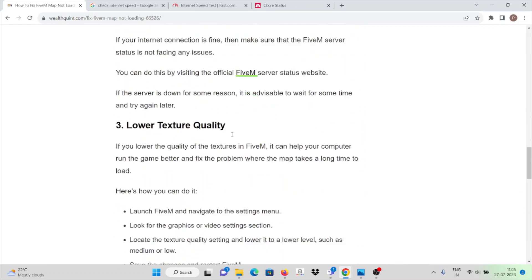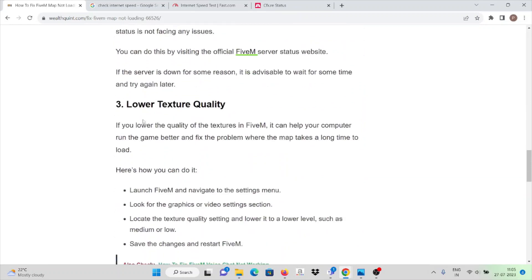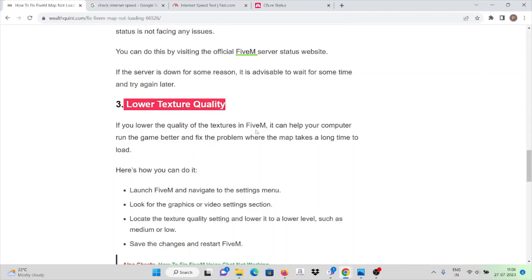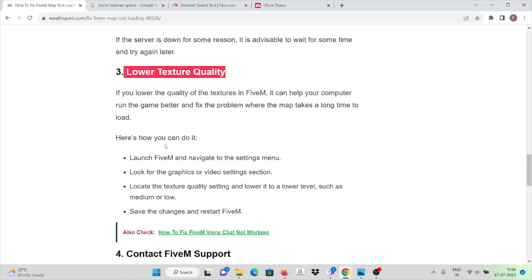The third solution is lower texture quality. If you lower the quality of textures in FiveM, it can help your computer run the game better and fix the problem where the map takes a long time to load. Here's how you can do it: launch the FiveM application and navigate to the settings menu.